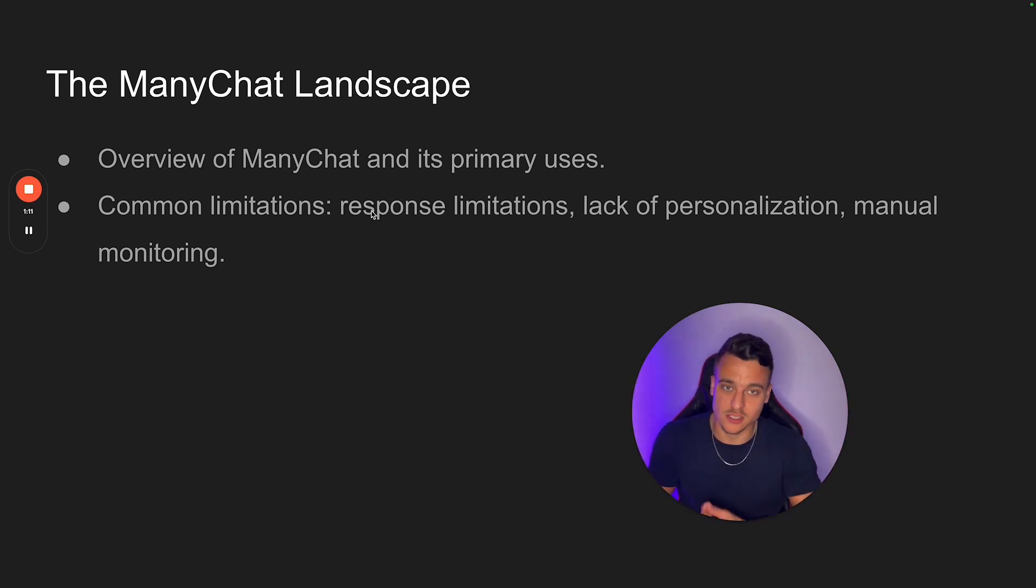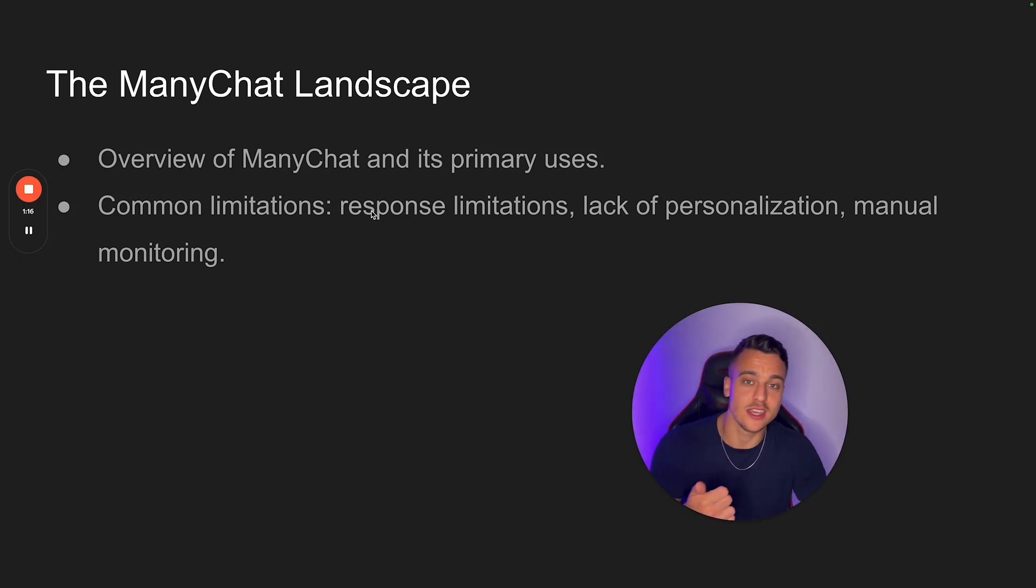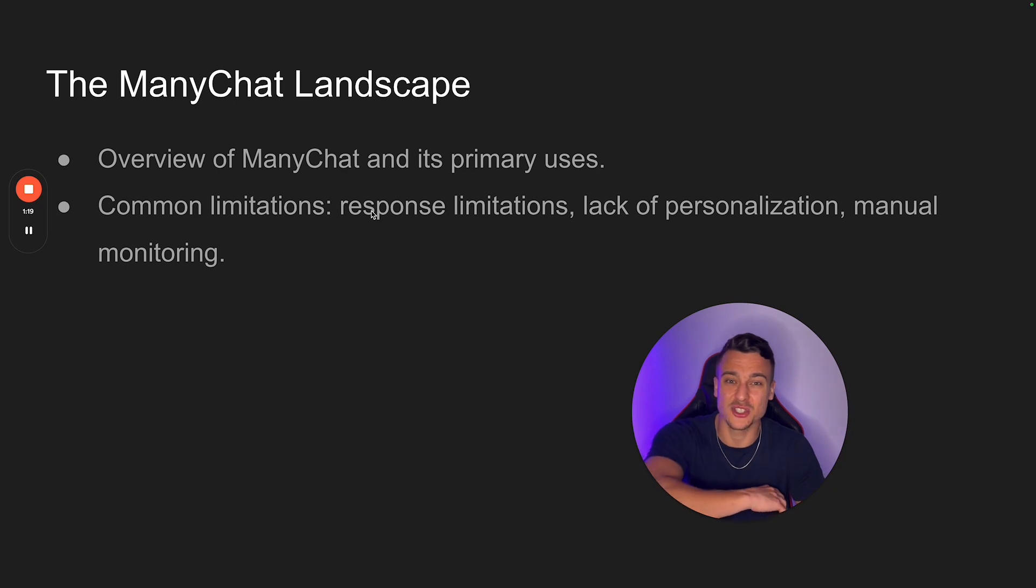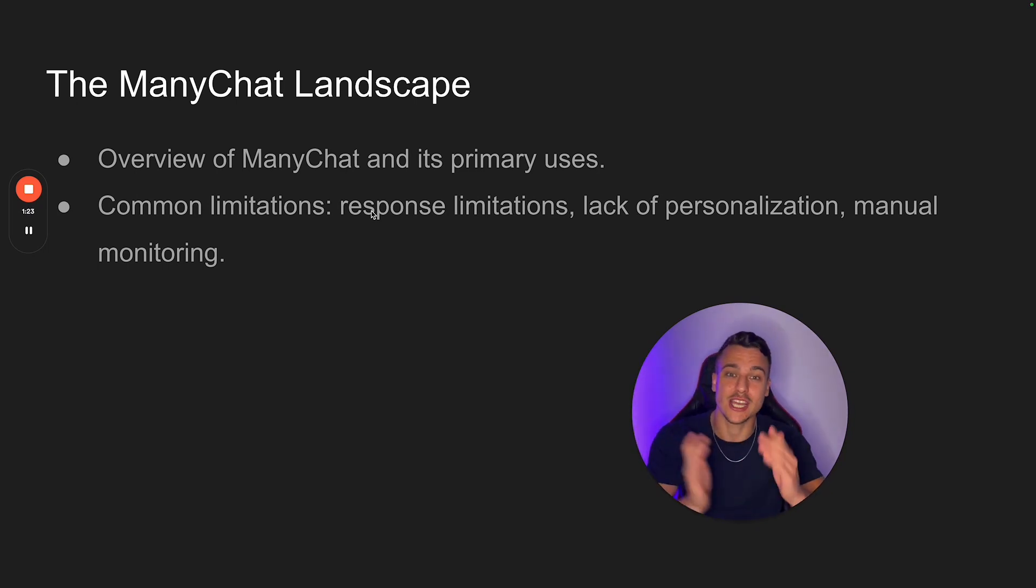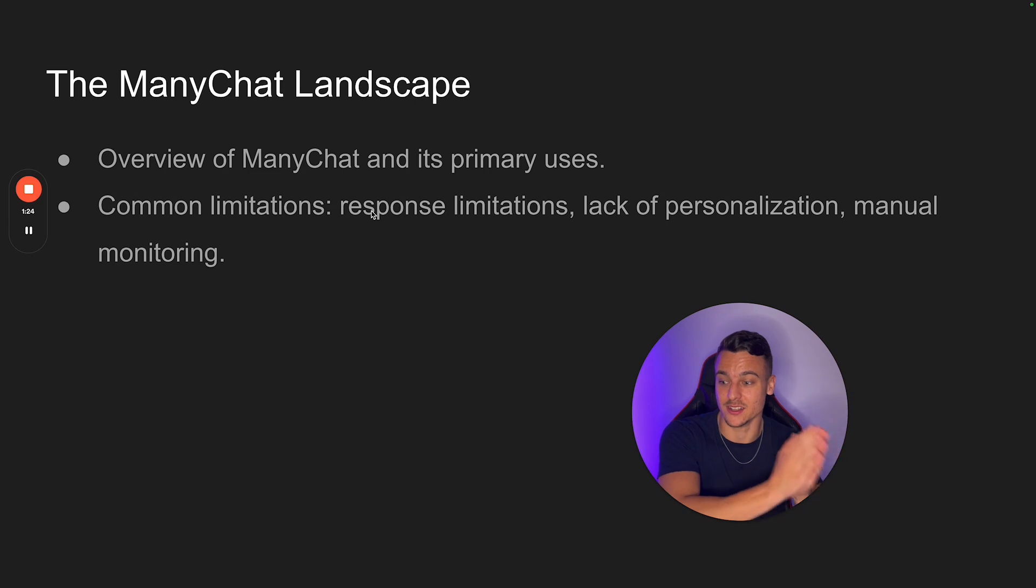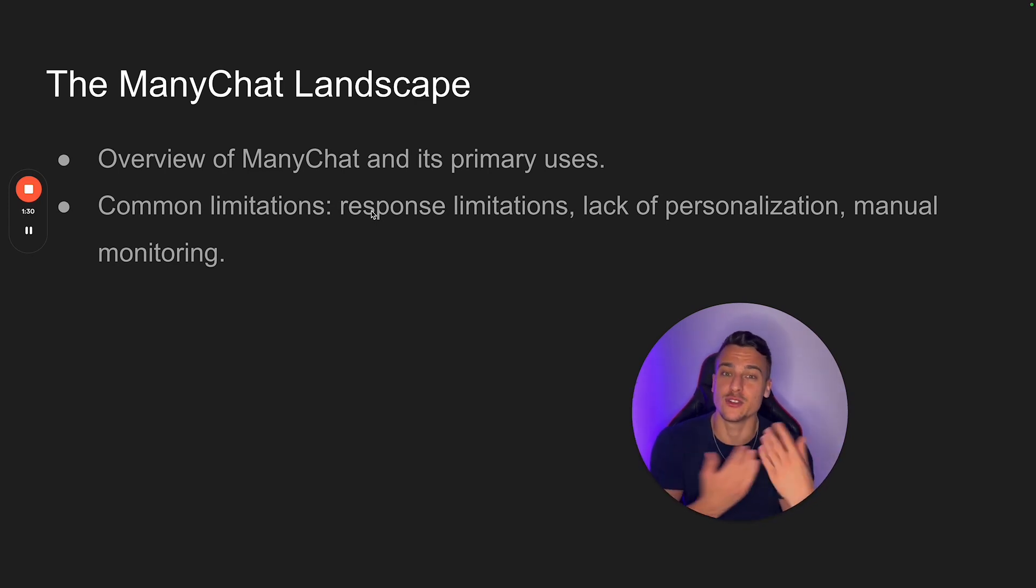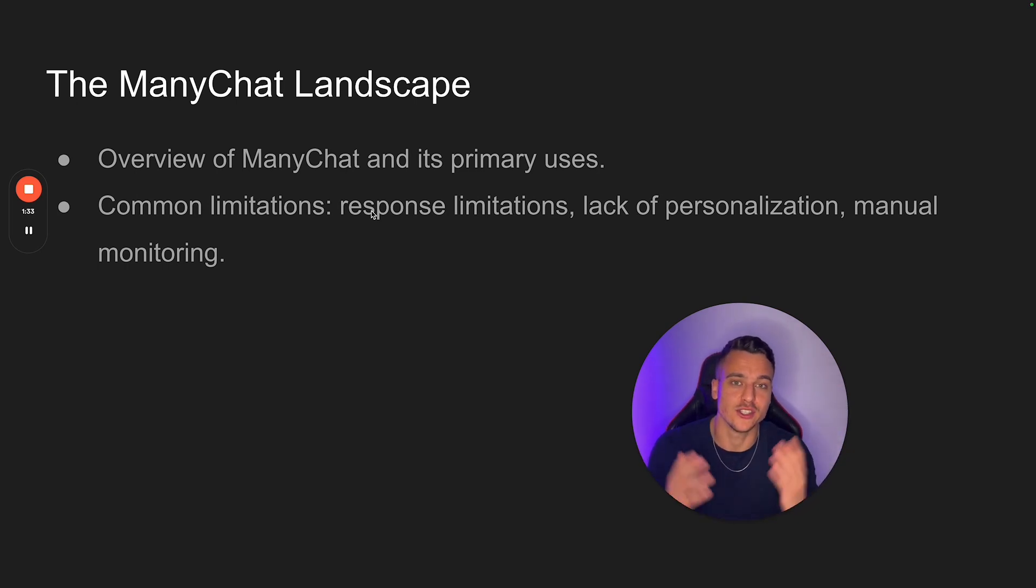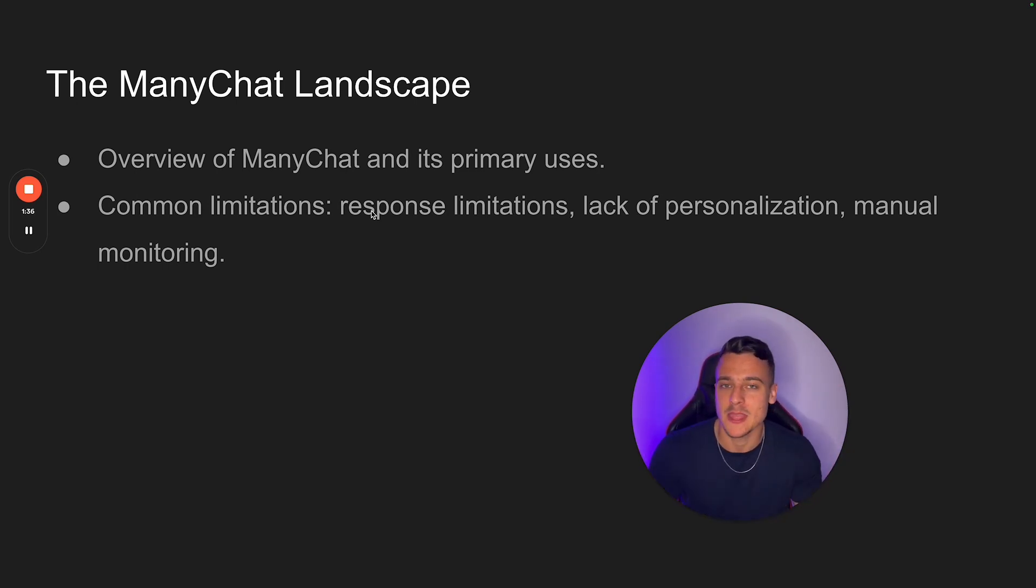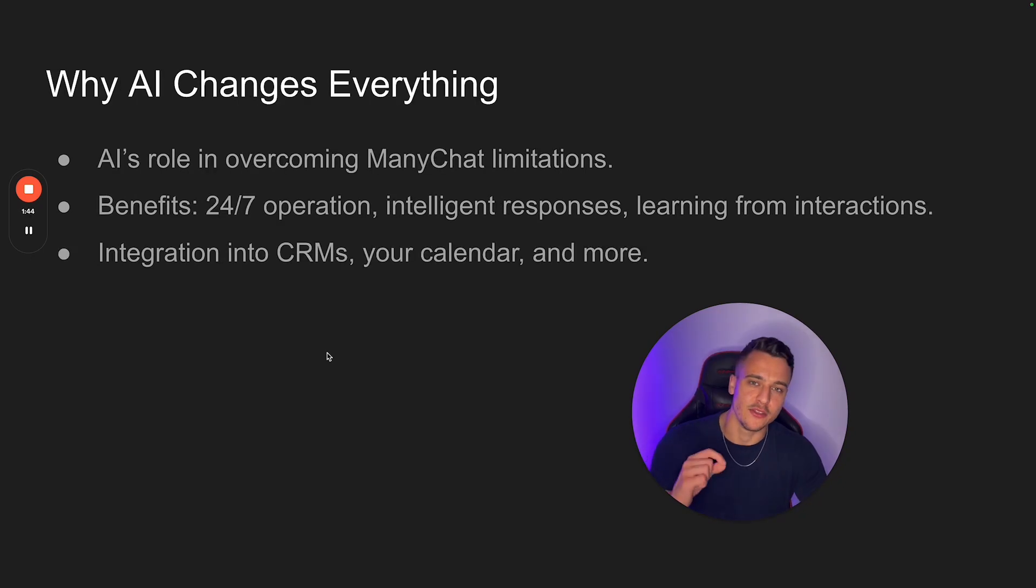However, there are some limitations and drawbacks. First of all, it's not dynamic. So somebody may comment the keyword, you send the message and they answer something completely unrelated. They don't actually answer your question and the ManyChat flow will still continue. So there's a lack of personalization. There isn't really a personalized flow and there's no real human-like conversation going on. It's just a fixed sales funnel as you would have with, for example, a form which you host on your website.